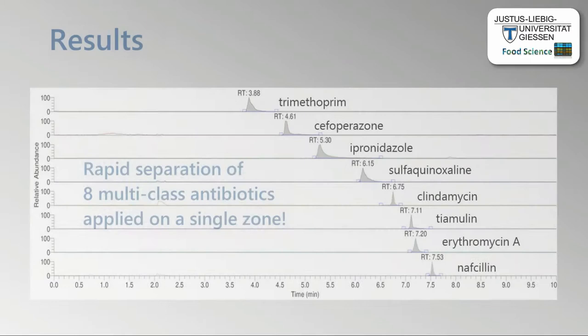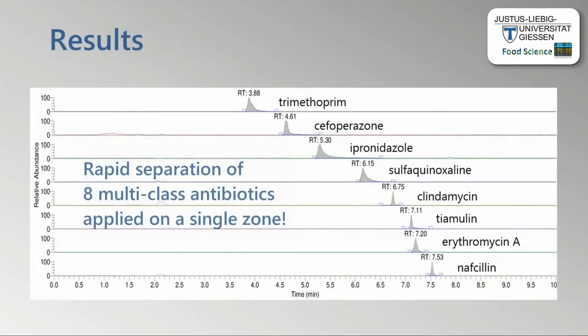It was possible to rapidly separate eight multi-class antibiotics shown by their extracted ion chromatograms.